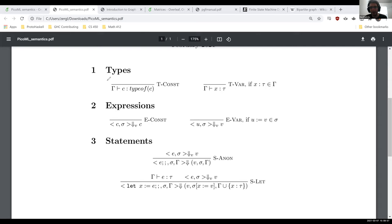On the left, you have the thing you're evaluating or inspecting. Then there's some symbol — in this case 'has type.' The down arrow you can read as 'evaluates to.' And then the thing on the right is the result: type-of-C for constants, tau for the typing rule, V for the evaluation rule. Constants evaluate to themselves. The other two rules are a little bit messier, so I want to wait to talk about those.